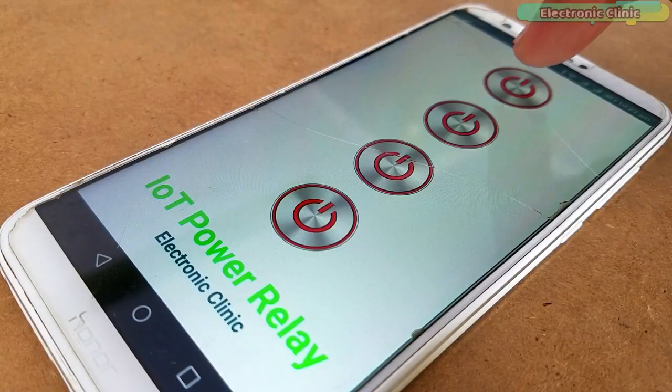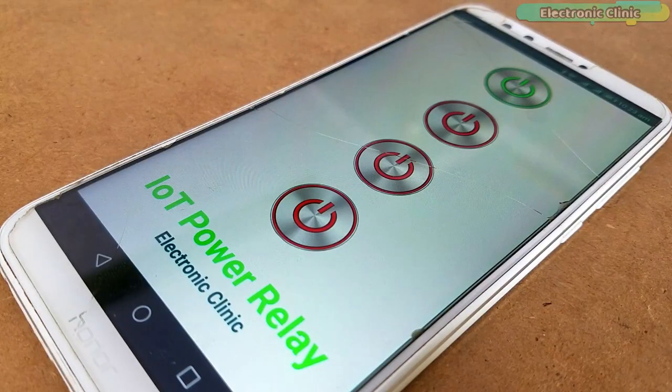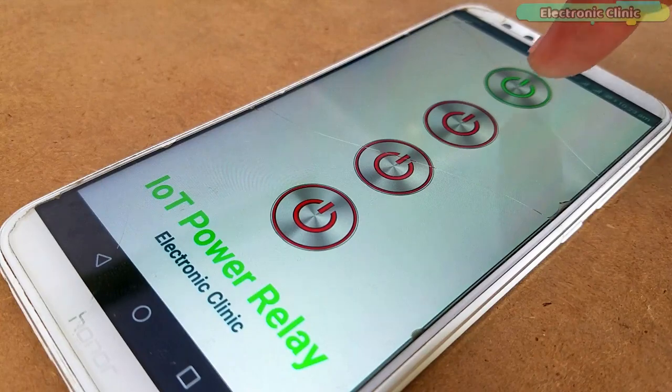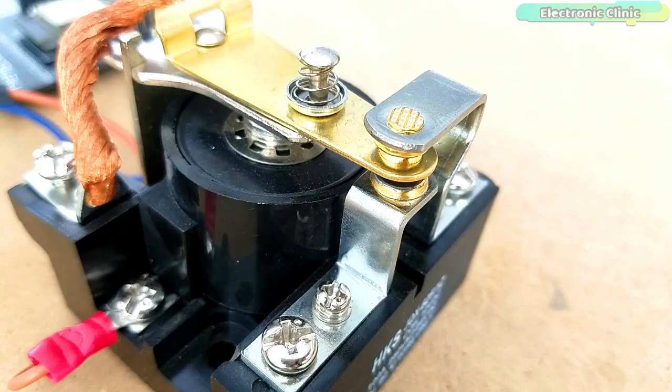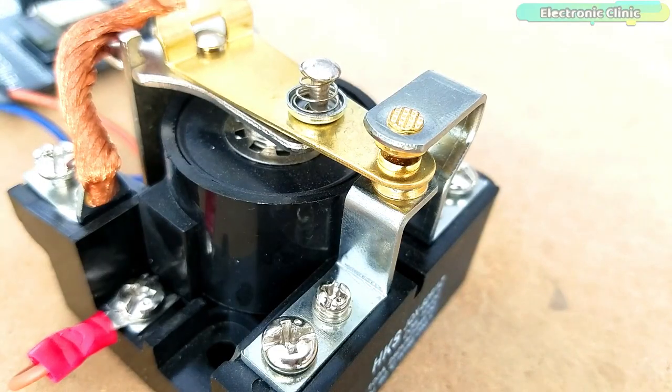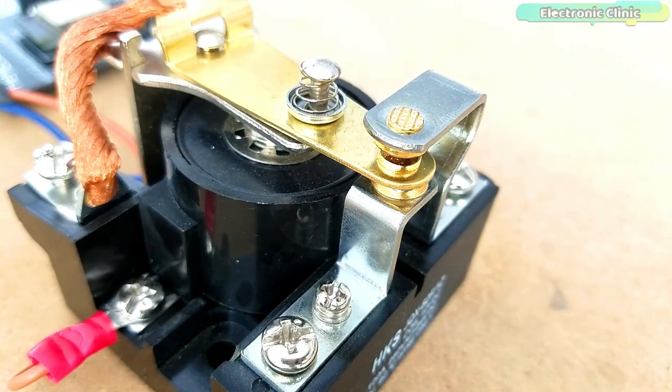The IoT Power Relay can be used to control the water pump without any risk. Without any further delay, let's get started.